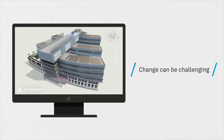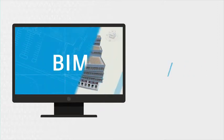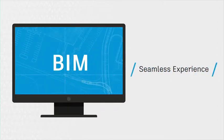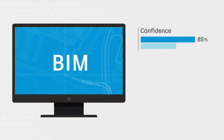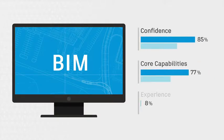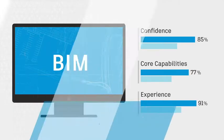Changing how you work can seem challenging, but the move to BIM can be a seamless experience with the right steps taken along the way. By starting small and building confidence, as well as increasing core capabilities and experience, the transition to BIM will accelerate with each new project.